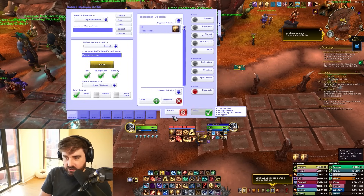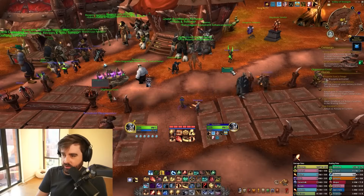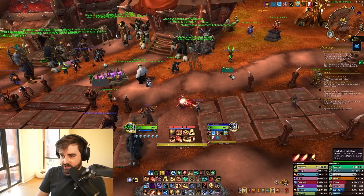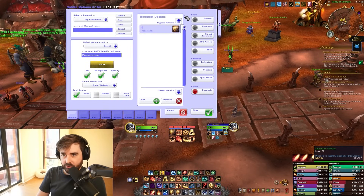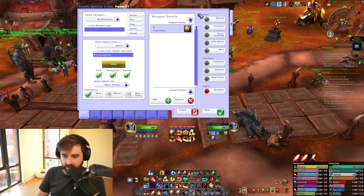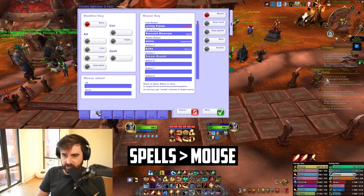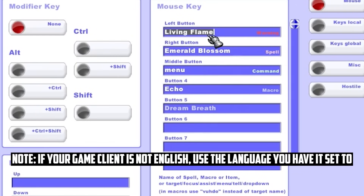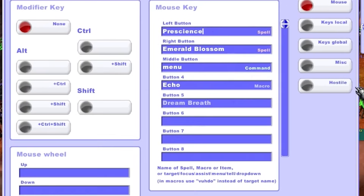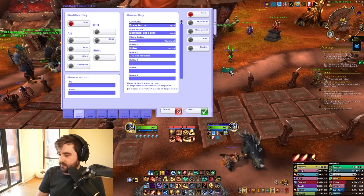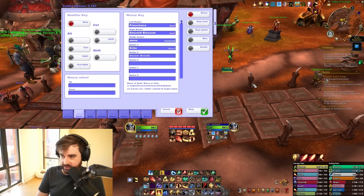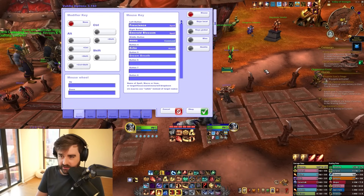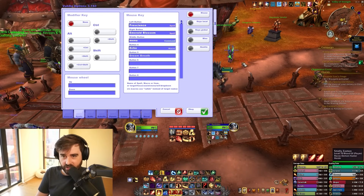Now we want to make it so that whenever we click this frame it does something other than Living Flame, which is the default. Open up Voodoo again or type slash Voodoo, click where it says Spells — that's the second tab — and choose the left button option or whichever you prefer. Type out 'prescience.' If you click the frame, it should give a prescience buff. If you click it again, it will override the buff. This way you don't have to worry about keybinding anything — you just click on people's frames and buff them.